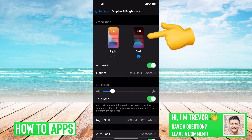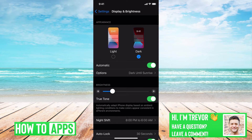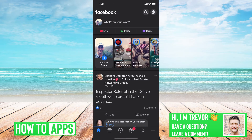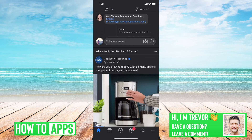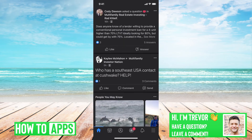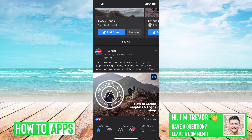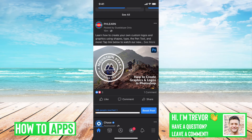You can just tap dark mode here — you can see the whole background turned black. That's because the default system-wide iPhone setting is now in dark mode. If you go over to Facebook, you'll see that it turned black too. Everything is in dark mode. This is how you enable dark mode.